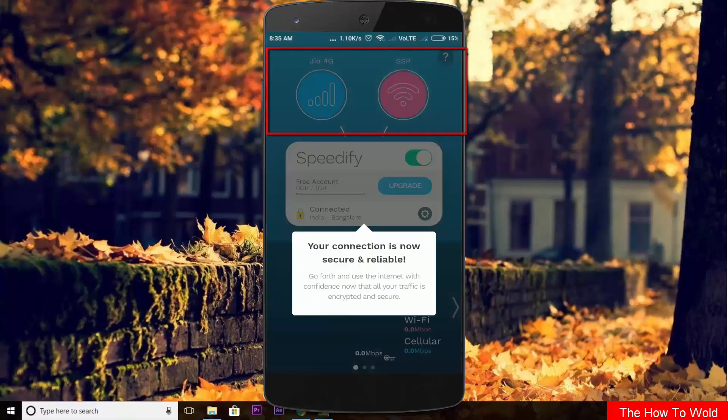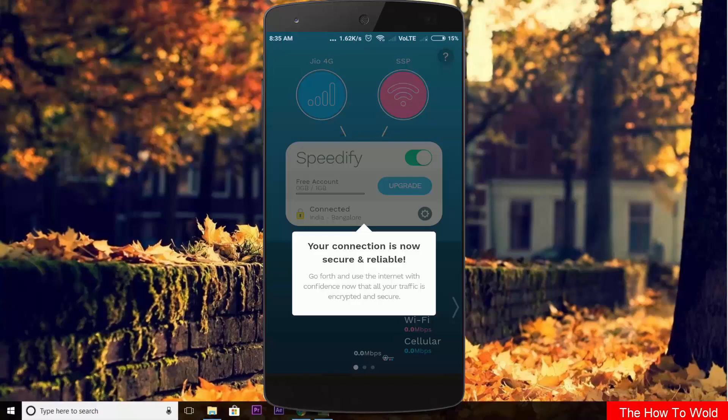Here it is. Just keep in mind that you have to switch on both networks from the notification panel.